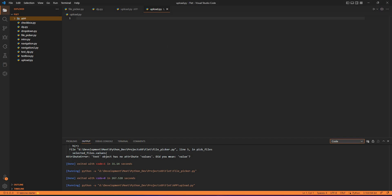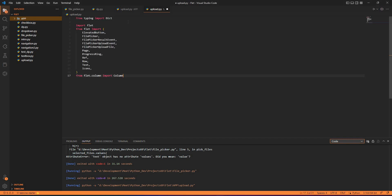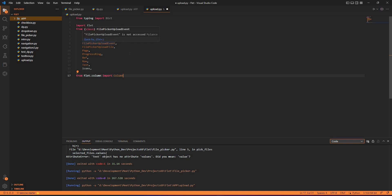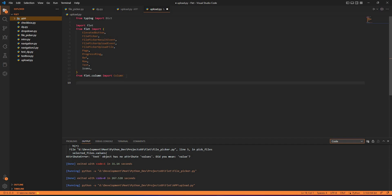To begin with, we need to copy some part of the code. We have the Flet library imported, and from Flet I have imported a couple of things like file picker, file result event, page, reference, row, text, icons, and also column.